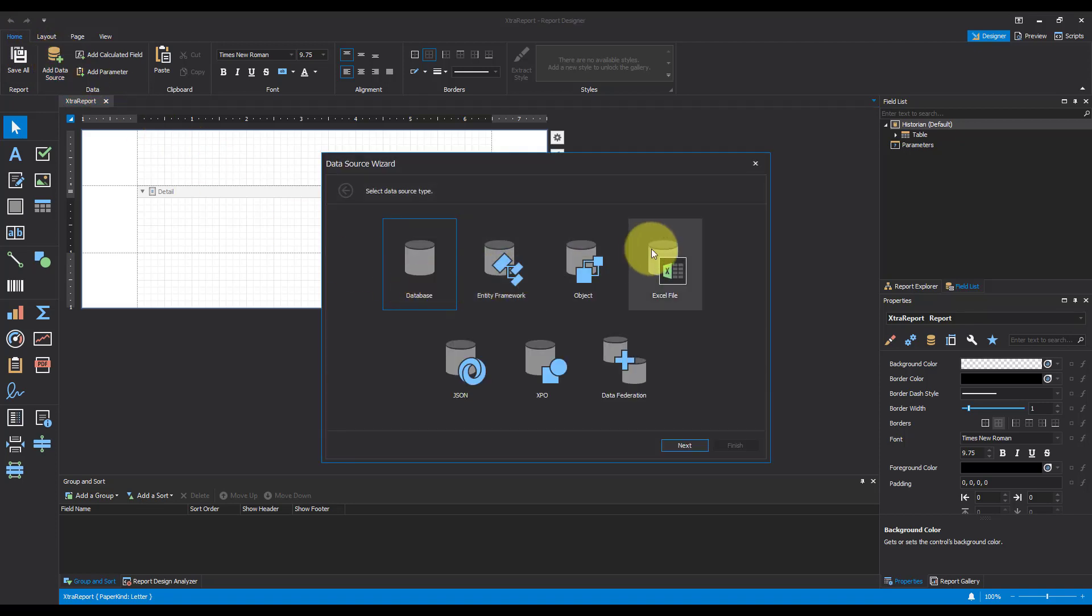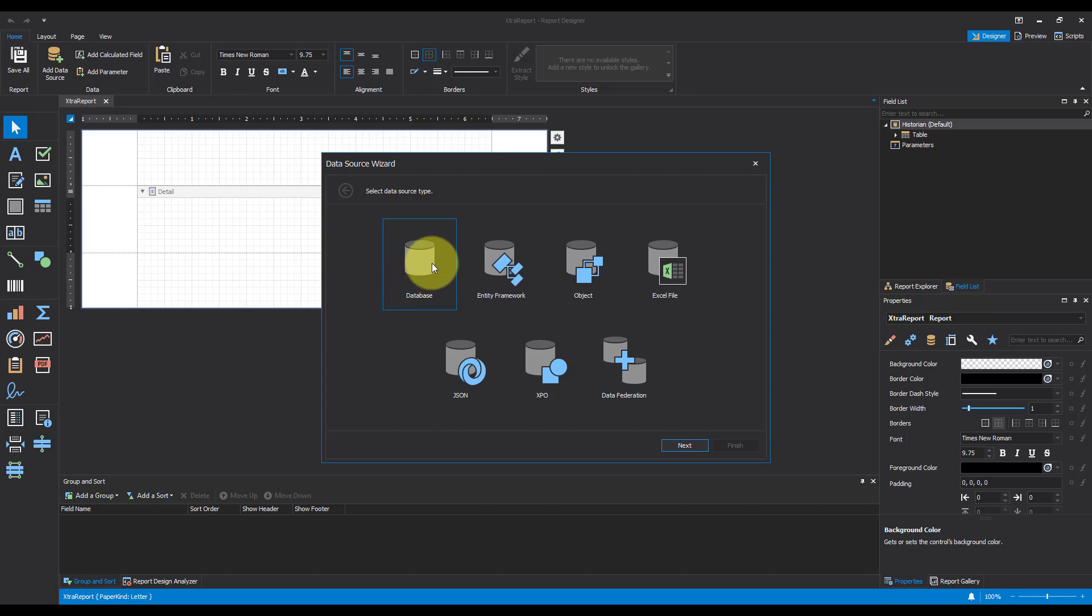And as we can see, we've got lots of options. This is because the reporting tool in Movicon Next allows us to connect to many different data sources. This can be really useful if we want to pull in from different systems into one report.